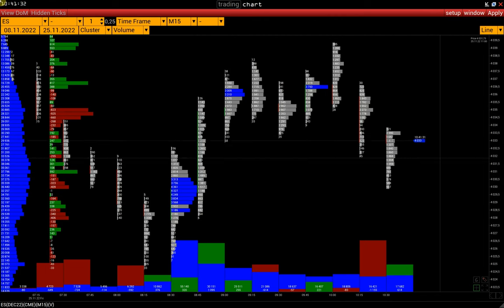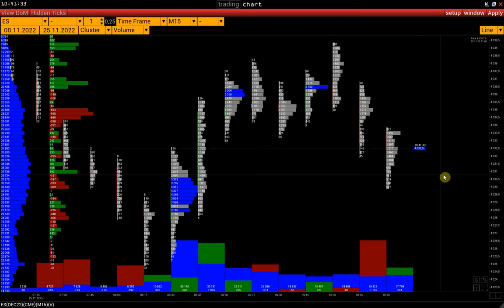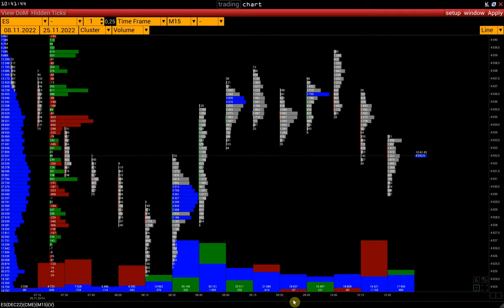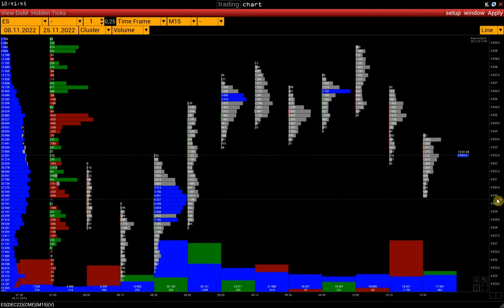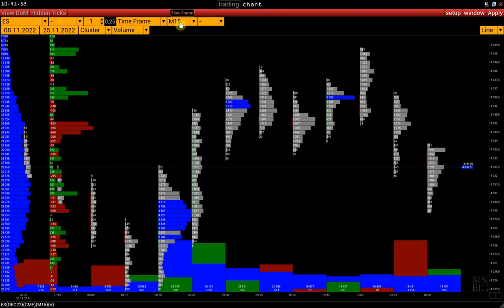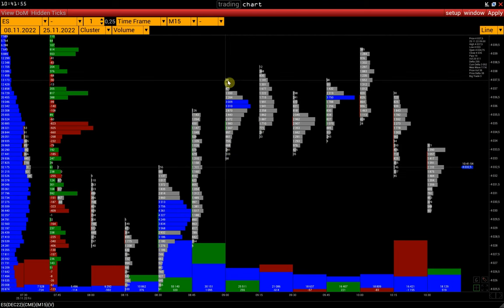So first, a few words about what is a cluster chart. In simple terms, it is the same bar chart where bars consist of clusters. In this case, each cluster displays the volume for each price. For example, on this 15-minute chart, each cluster displays the volume traded at each price.